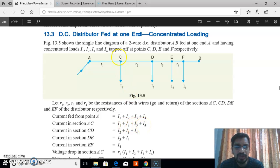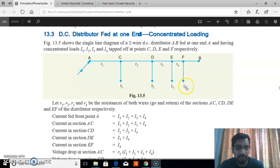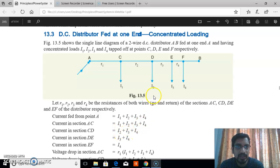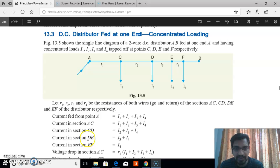The current in section CD is equal to I2 plus I3 plus I4, since I1 has already been tapped at C. The current in section DE is equal to I3 plus I4. The current in section EF is equal to I4.